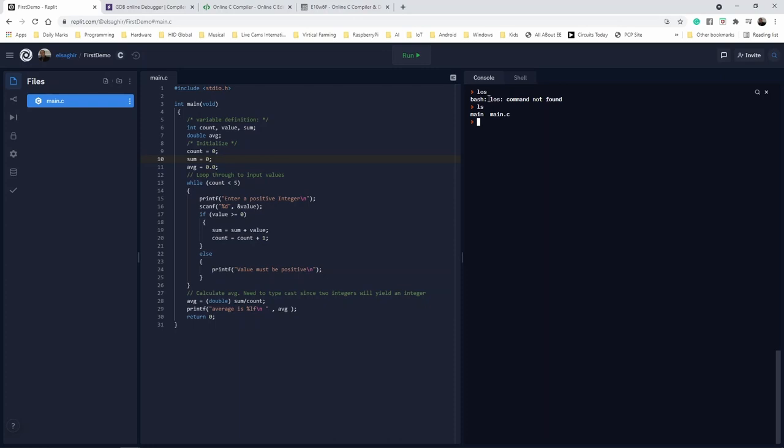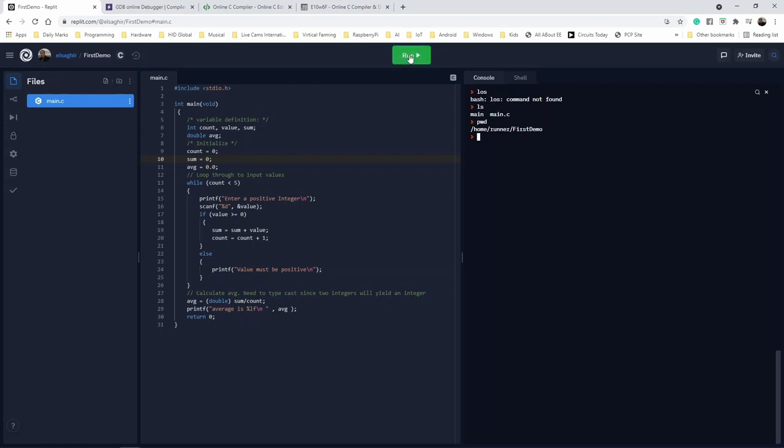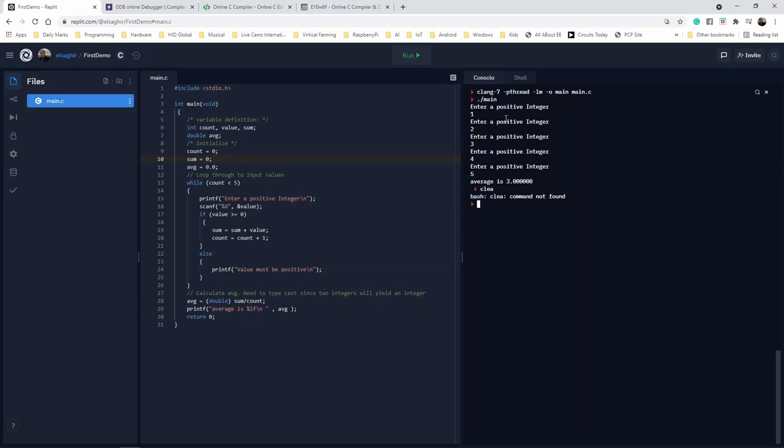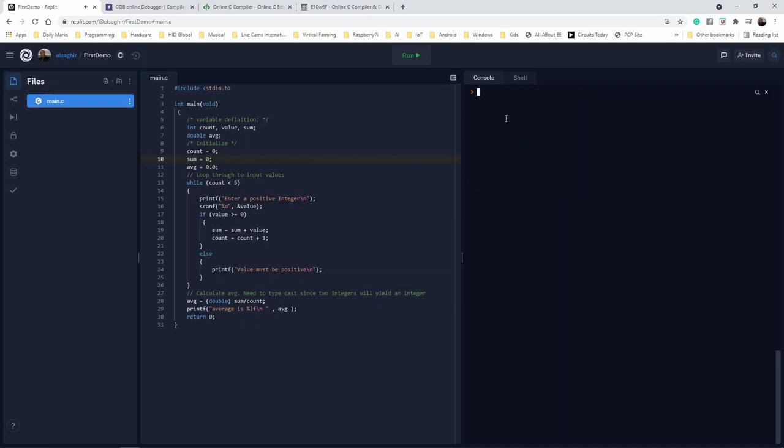As you can see, on my current folder, I have main as the executable, and main.c, which is the source file. You also can see where that folder is. It's in my home, and runner, I guess that's their default user, and first demo. Okay, I can execute my code by clicking on run, and here you can enter all the inputs that my program requires, and you see the average. You can do clear, and by tapping, it can auto-finish your commands on your console line. You can also execute your program after you compile it by directly typing your executable name on the console.